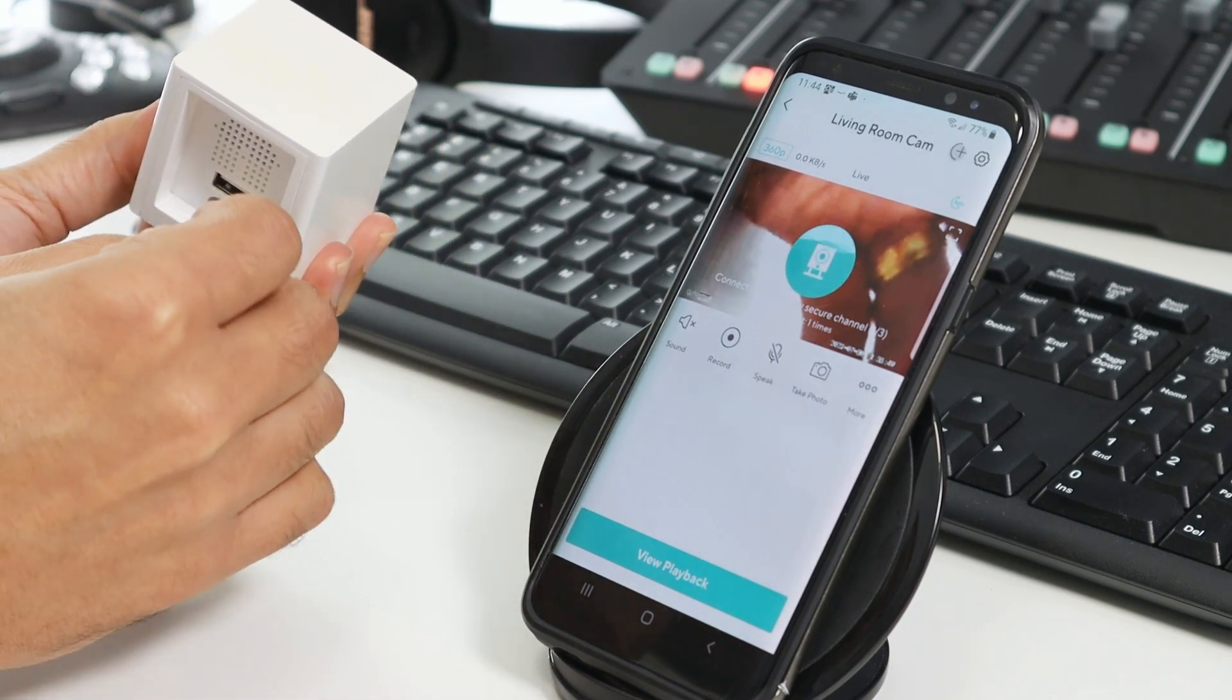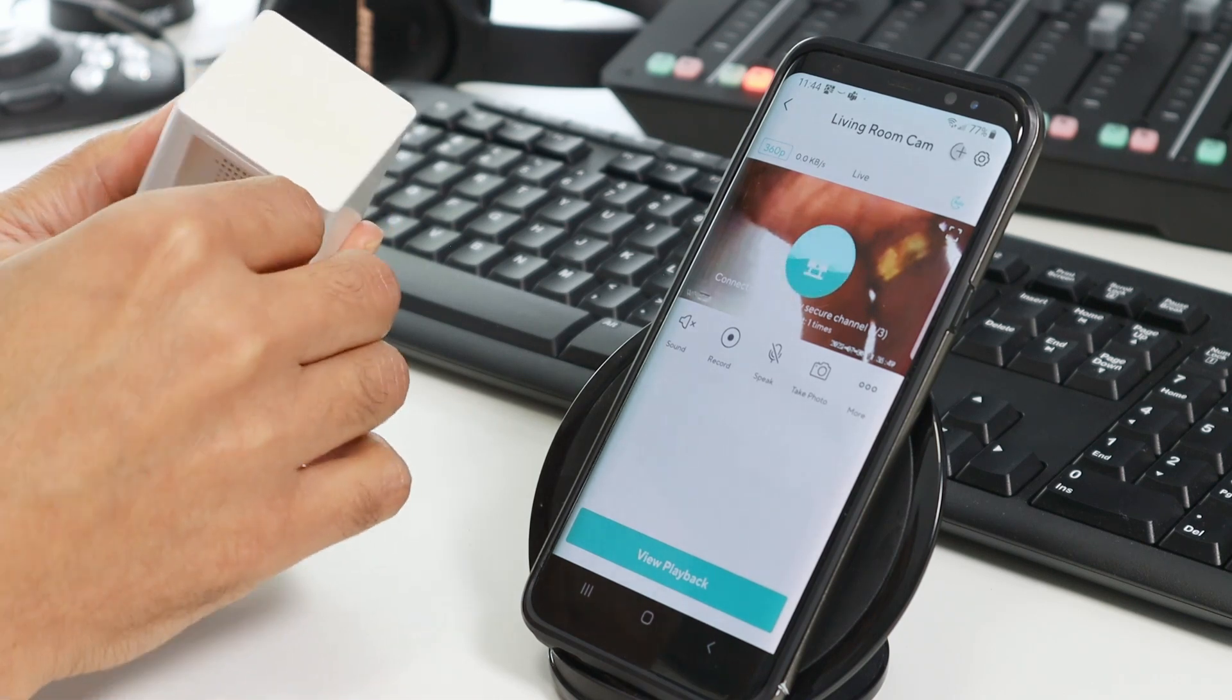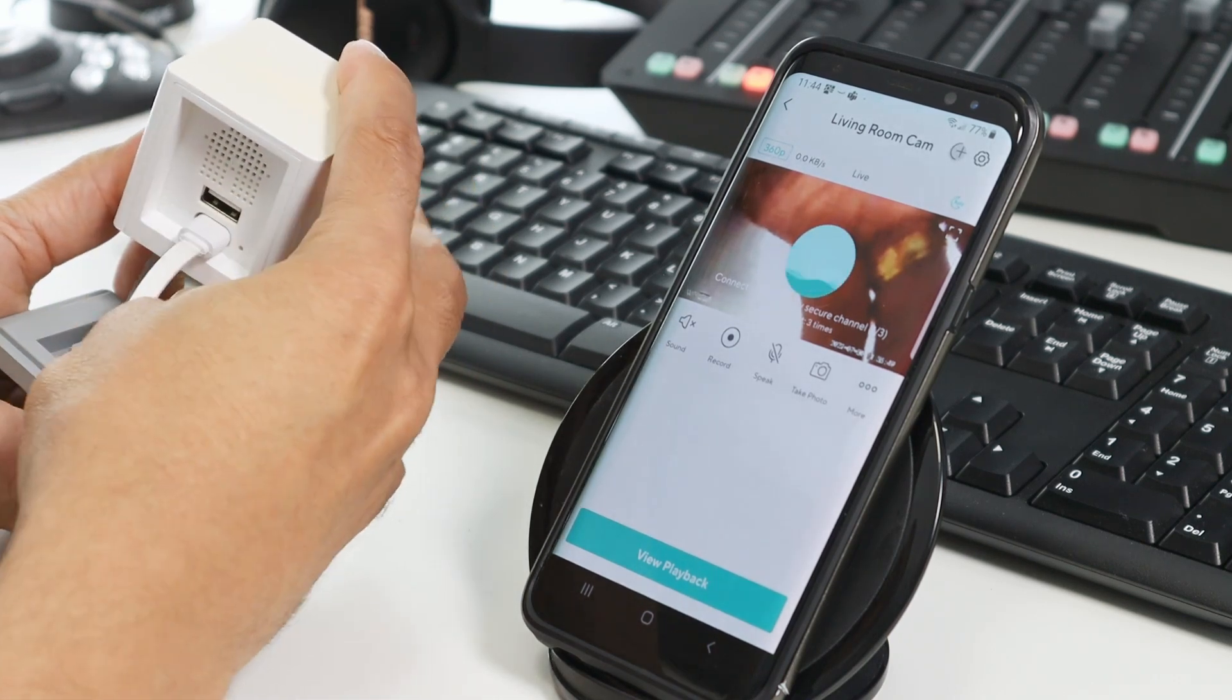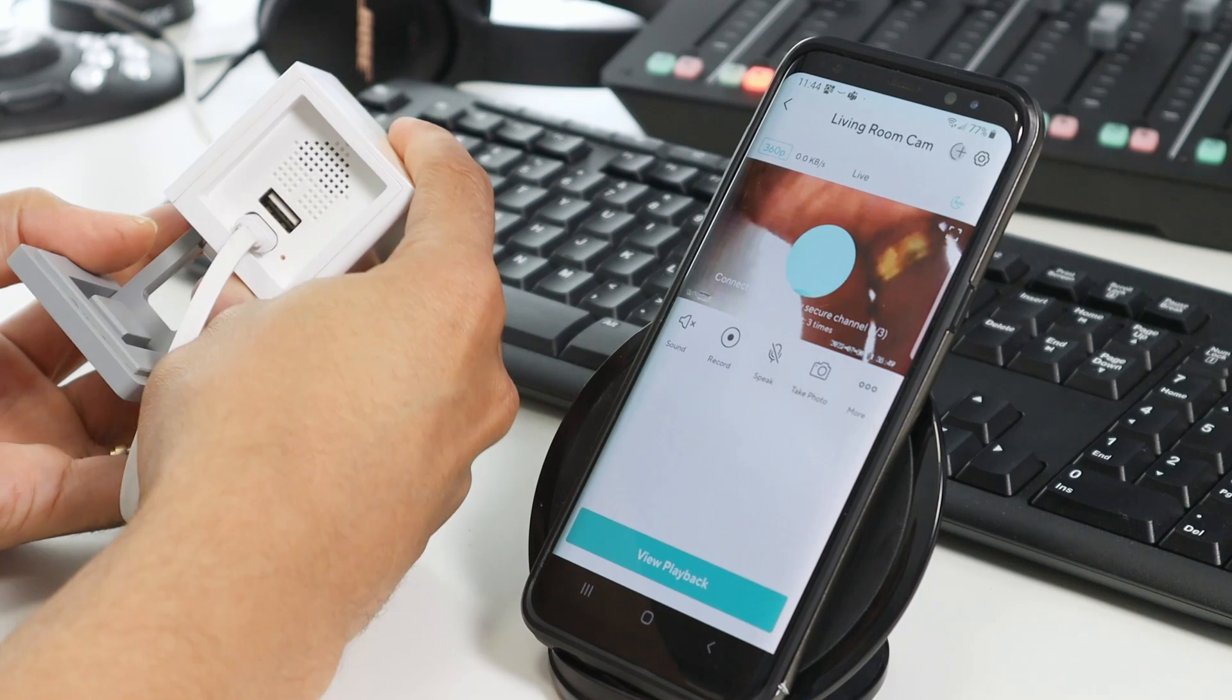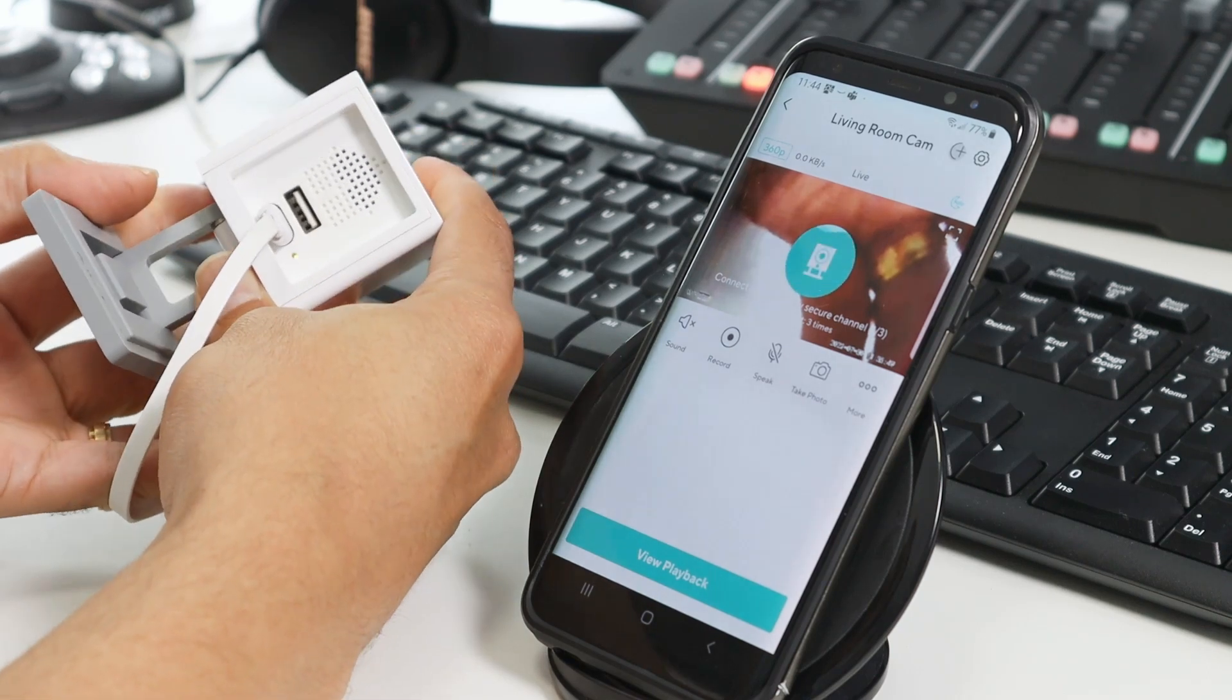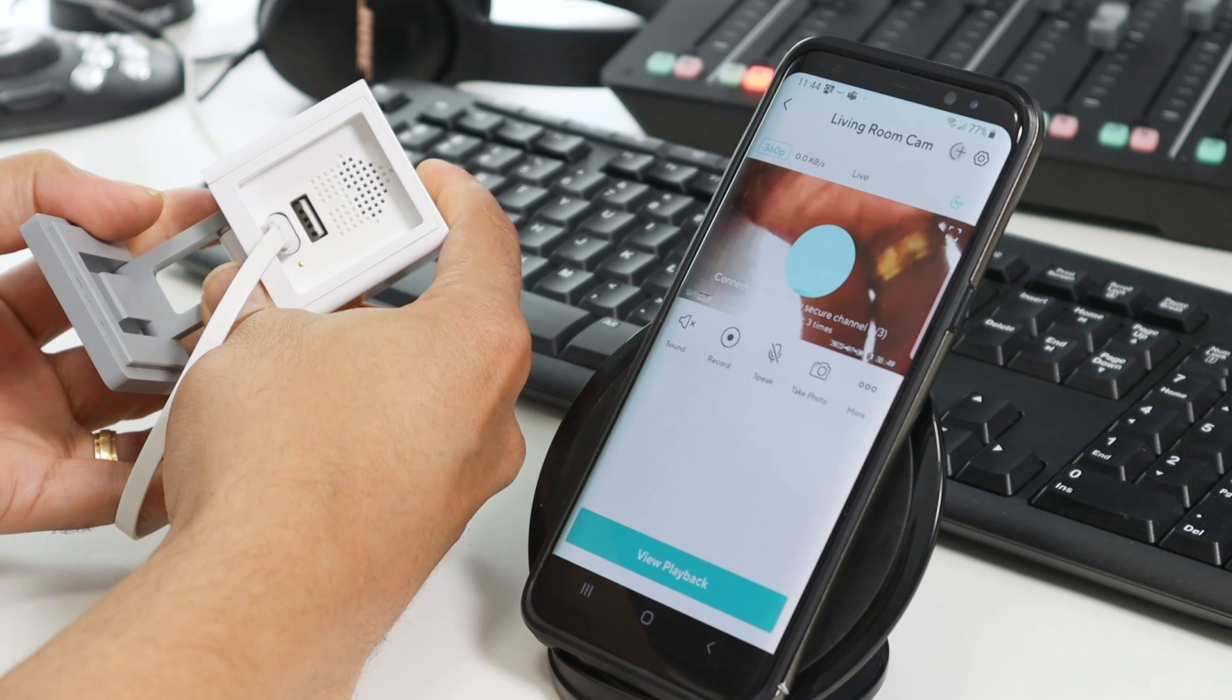And now I'm going to connect the cable. There we go. Still pressing the button. And let's see the LED. You can see there it's still yellow.